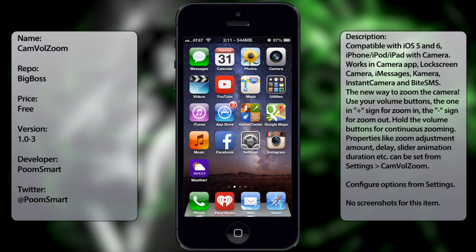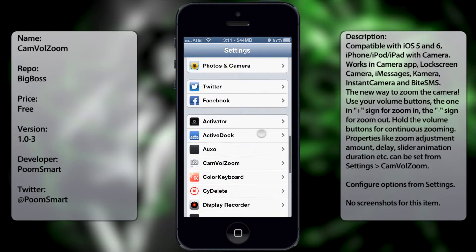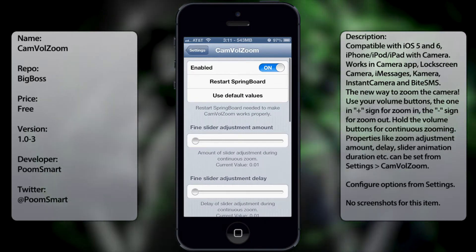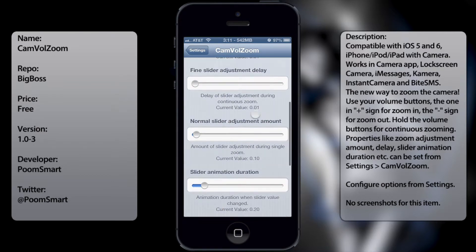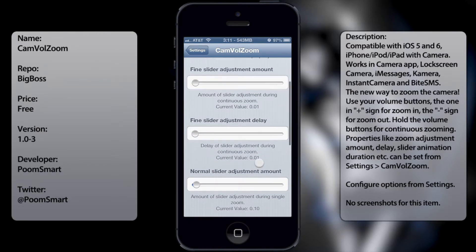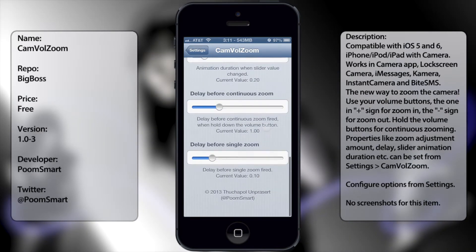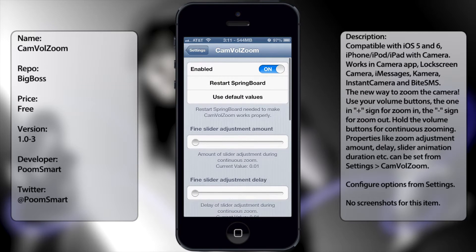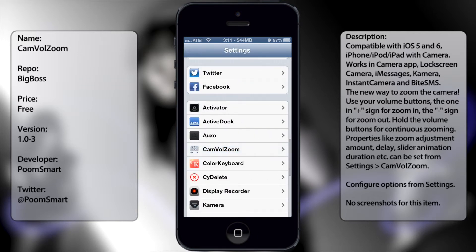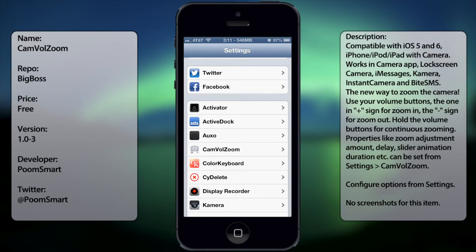Once you've done that, go into Settings and scroll down until you see CamVolZoom. From here you get your settings — you can enable it, disable it, restart the springboard, adjust the fine slide adjustment delay, as well as the delay before continuing to zoom. It's good that they have an enable and disable feature instead of having to go into Cydia to disable it.